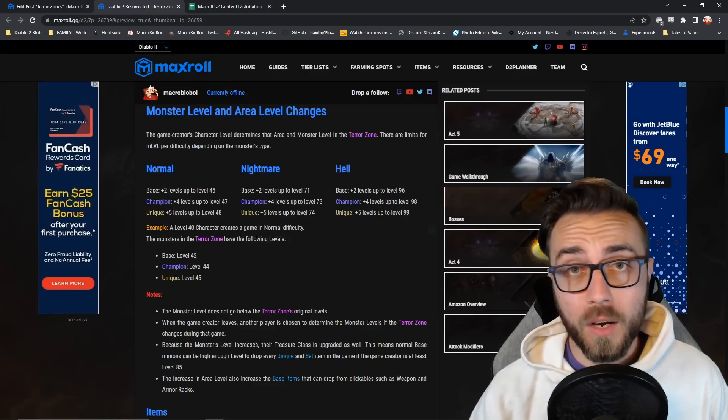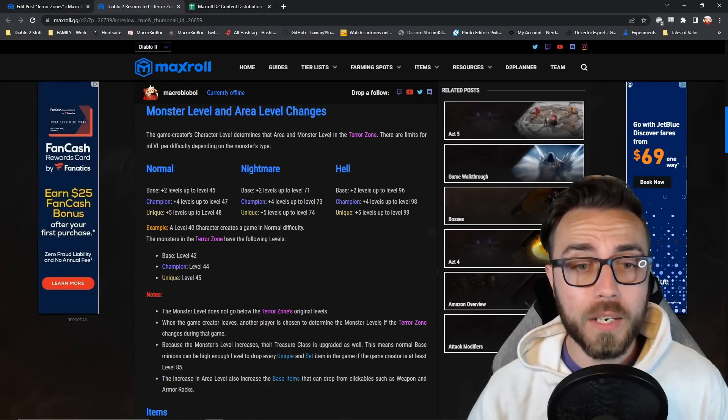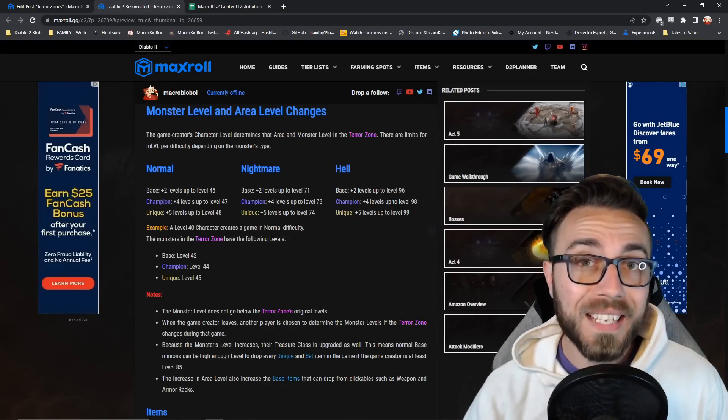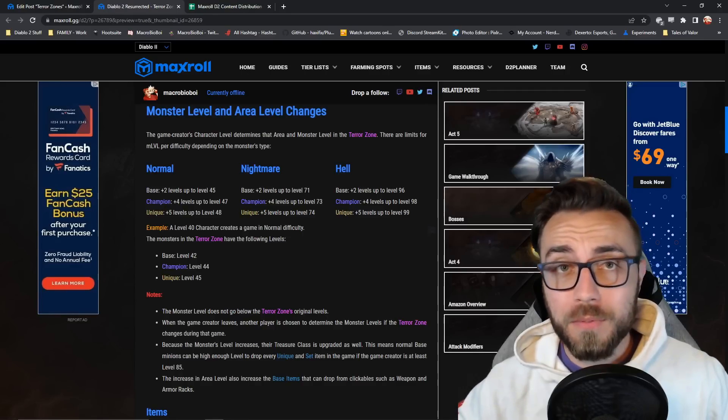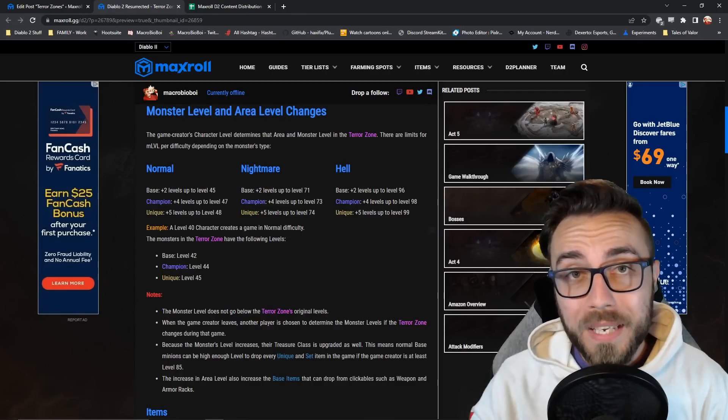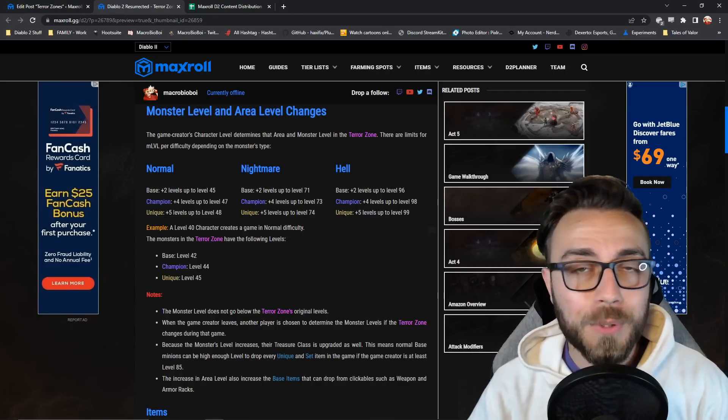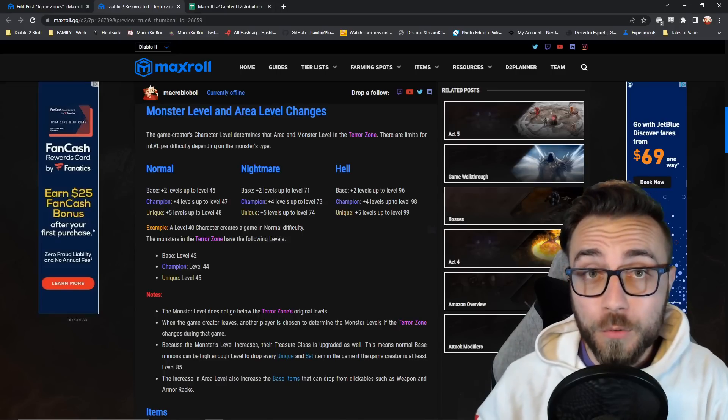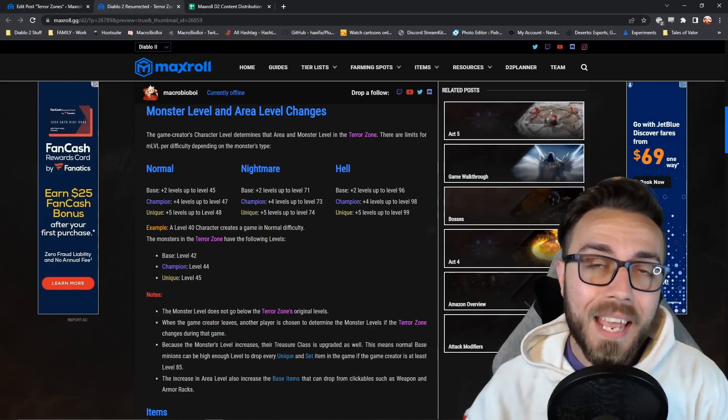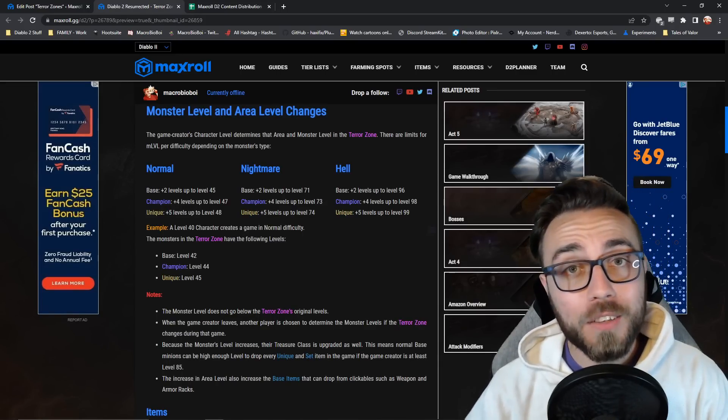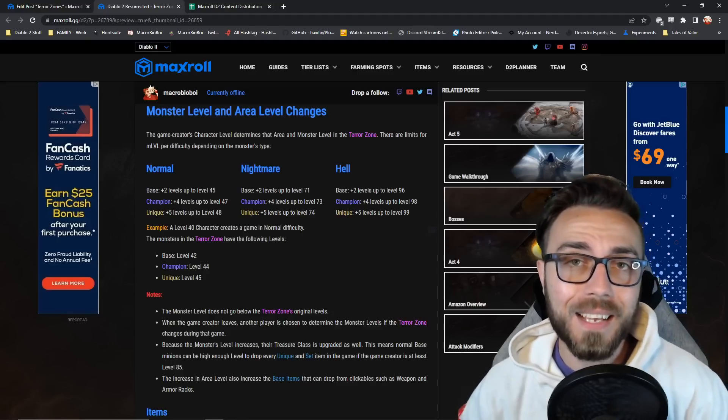Looking at how the numbers play out, in the example of our level 94 character, the base monsters and the area level of any terrorized area will be minimum level 96. Champion monsters will reach up to level 98, and unique, super unique, and boss monsters will reach up to level 99.